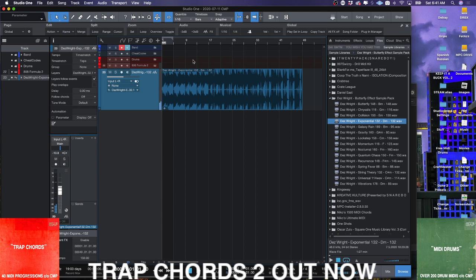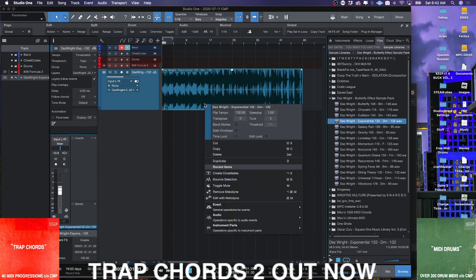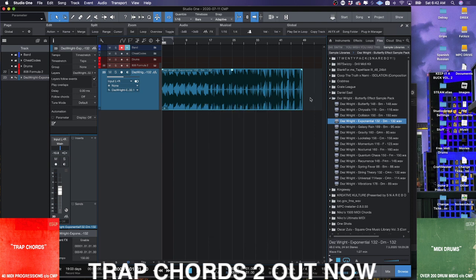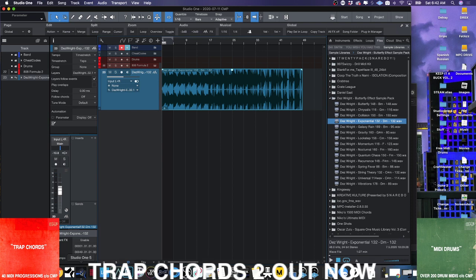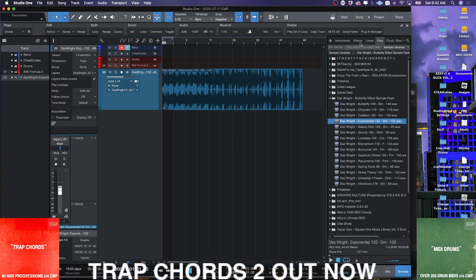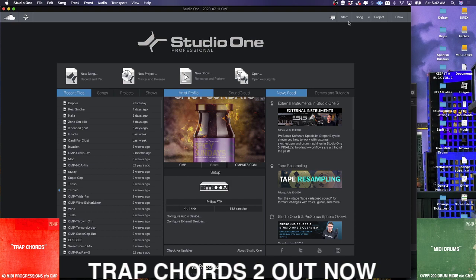Now if you've never used an MPC, I could see how this particular time stretch algorithm could be just something where it's like, I don't understand what's the point, CMP. Couldn't I just use the transpose and kind of do the same thing?